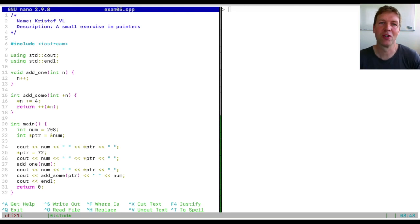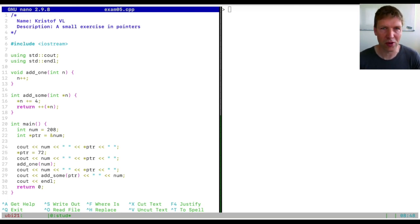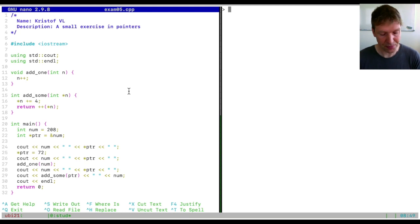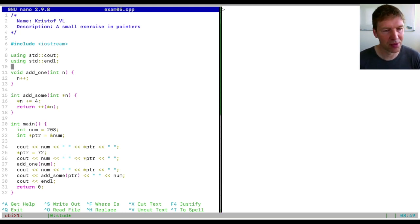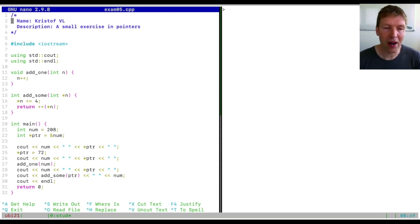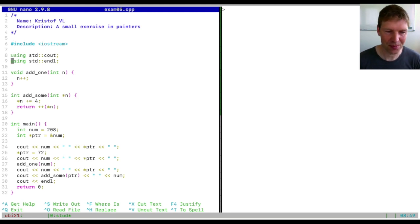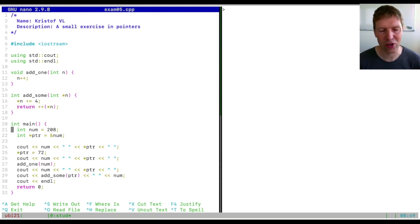Welcome to the next session of introduction to programming. We've seen pointers for the first time and I think it's important to demonstrate what pointers can do. I'll do this with an example question from last year's exam. Let's ignore these functions for now and immediately start with the main function.